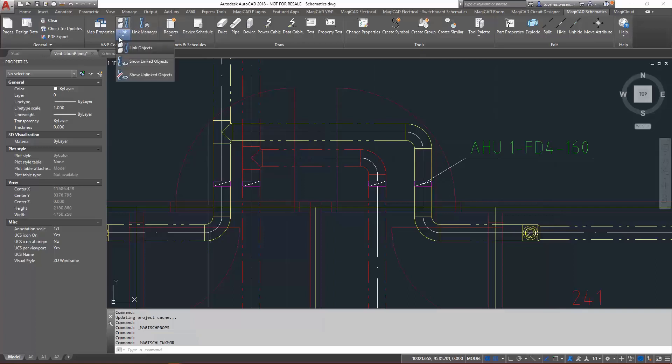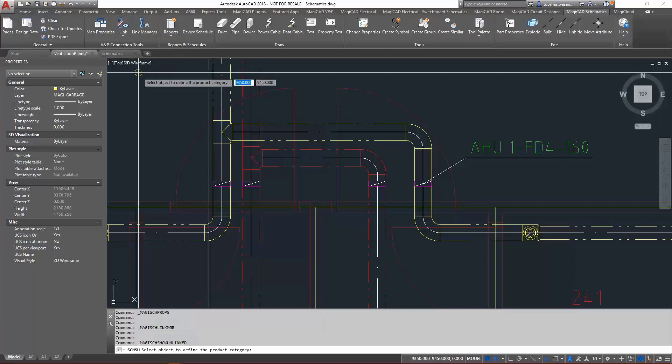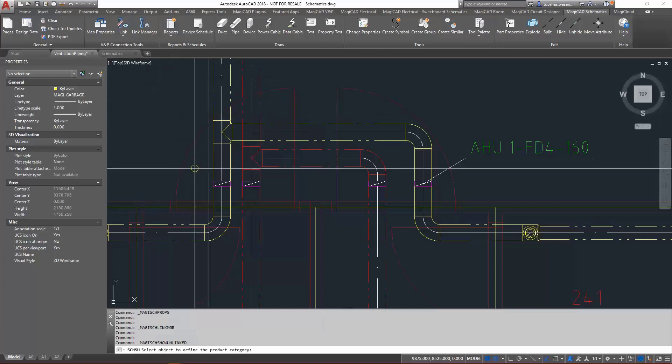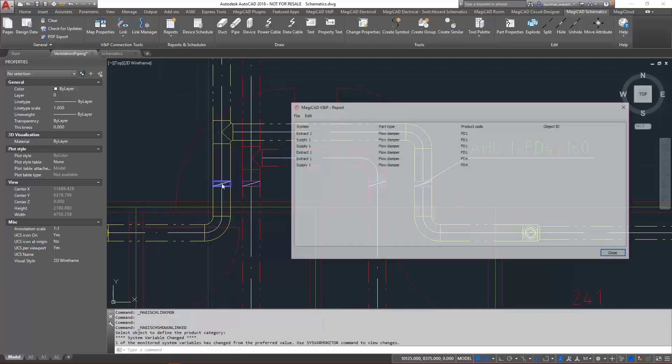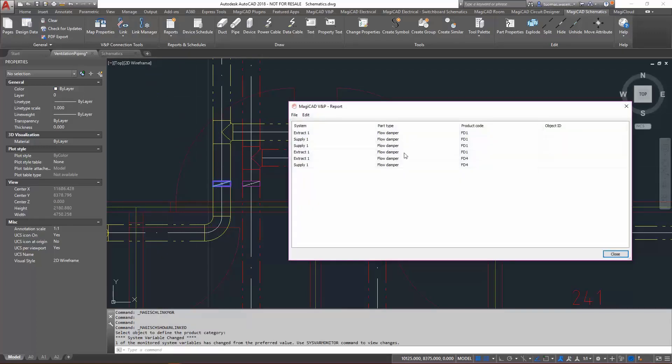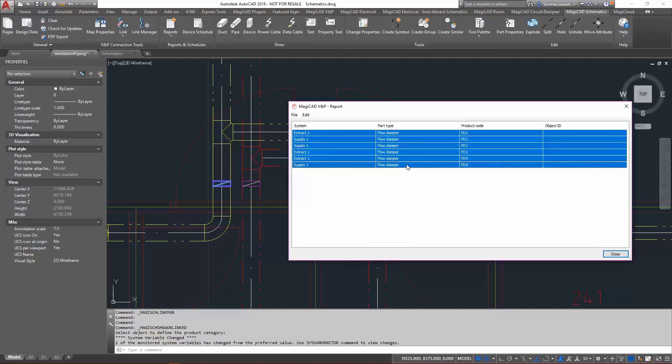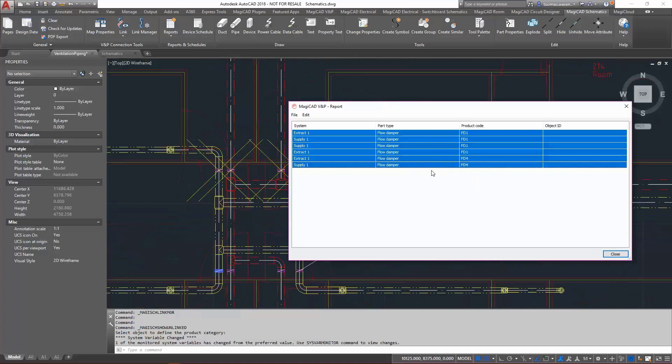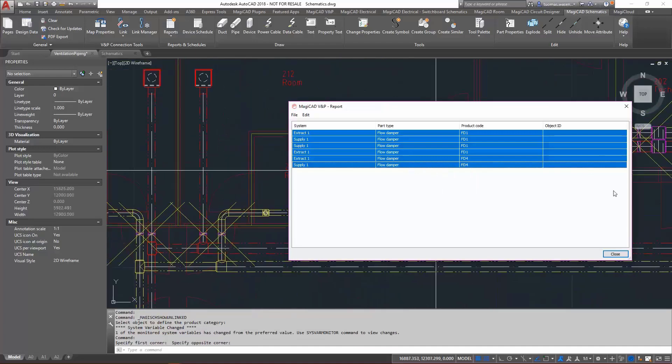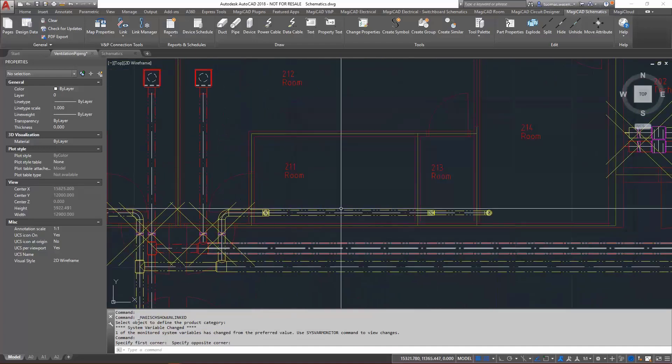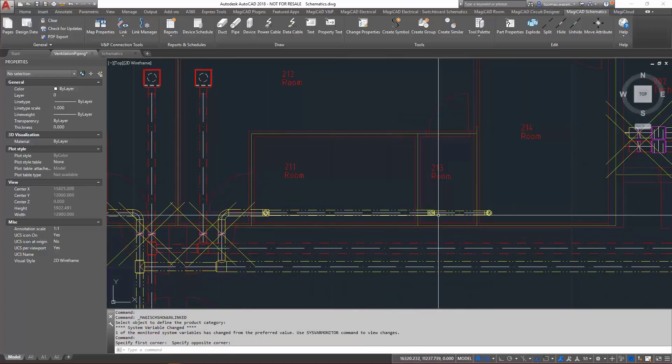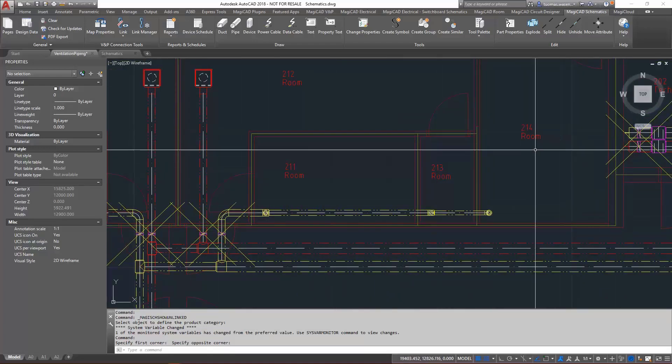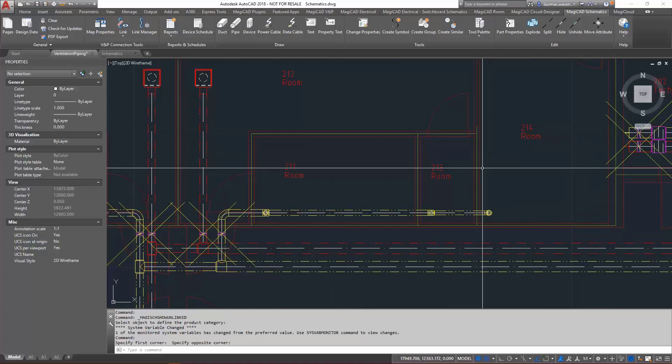There are a lot of functionalities. For example, if we want to check show unlinked objects in a drawing, select one of the dampers here. Yes, there we have quite a few of them. Let's see if I select zoom. It's showing me there, I have quite a few of unlinked objects.